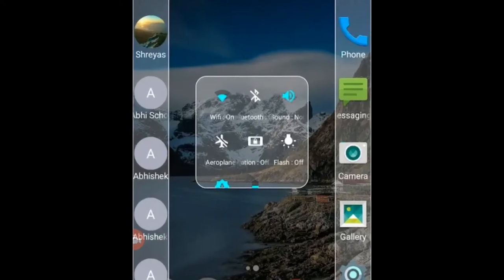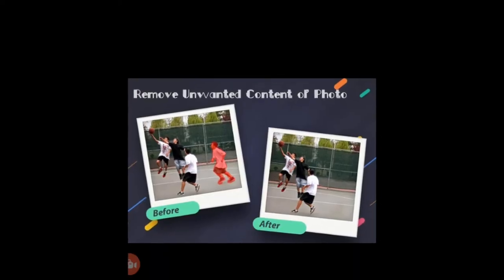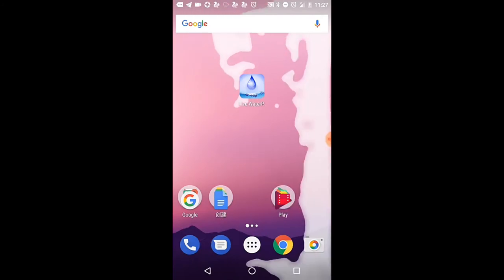Hello friends, we are going to talk about this video: Top 4 Interesting, Unique Android applications.